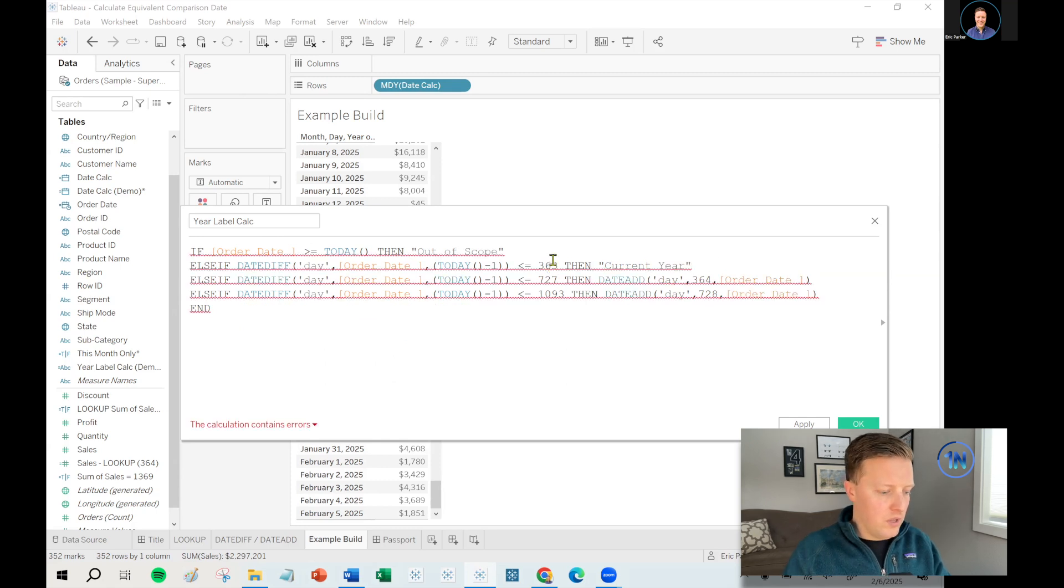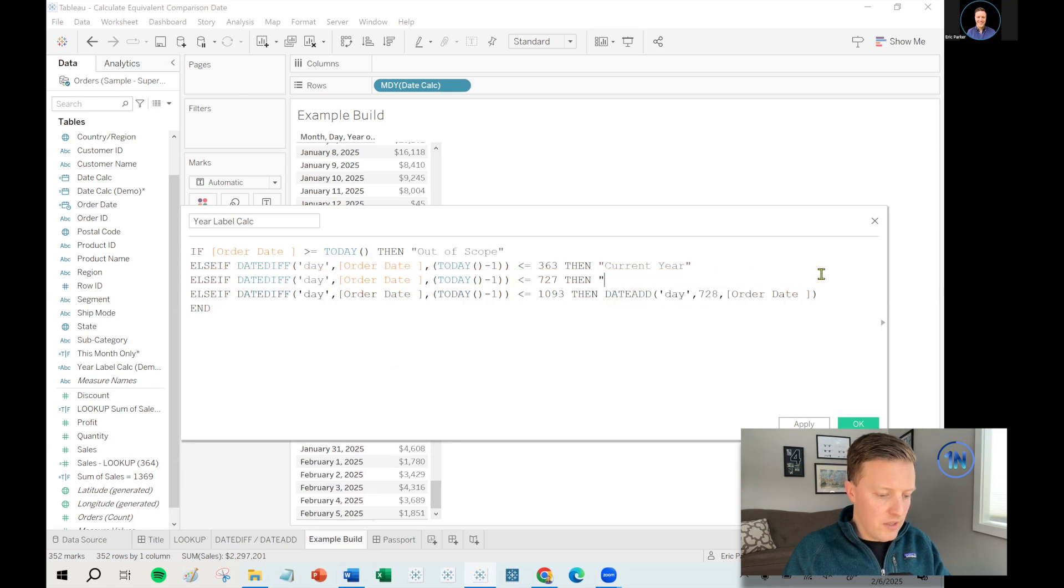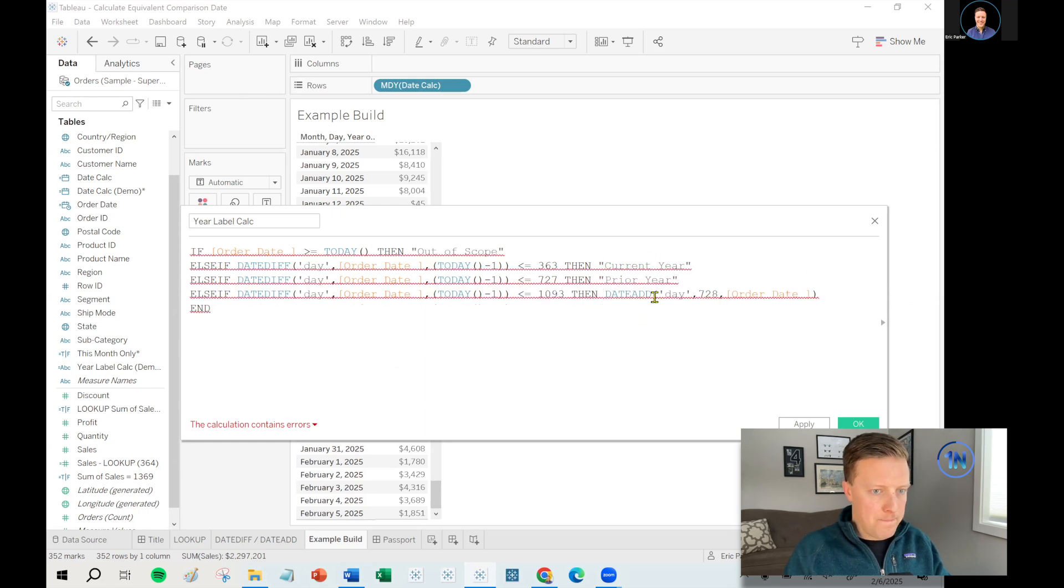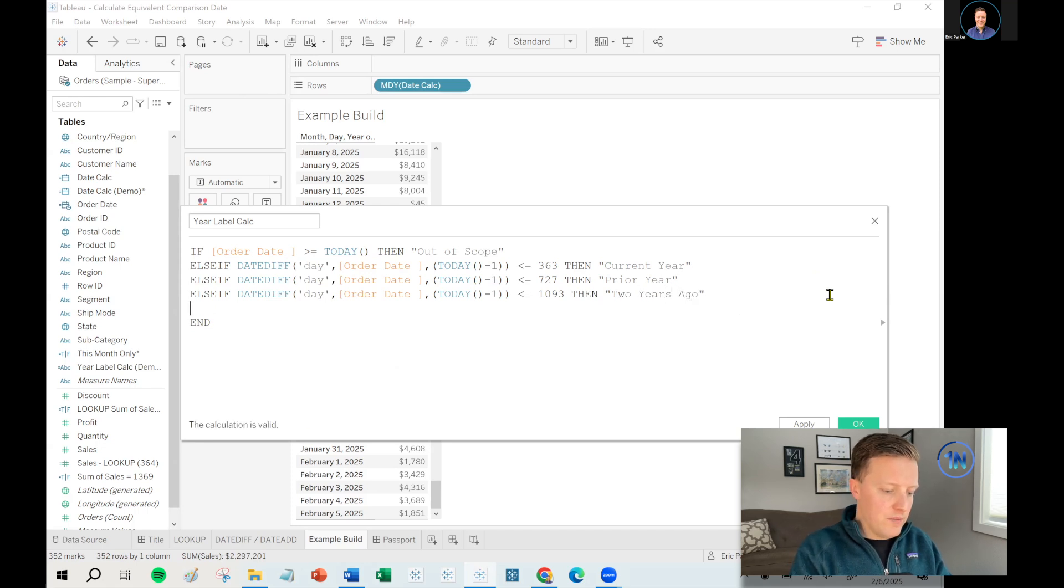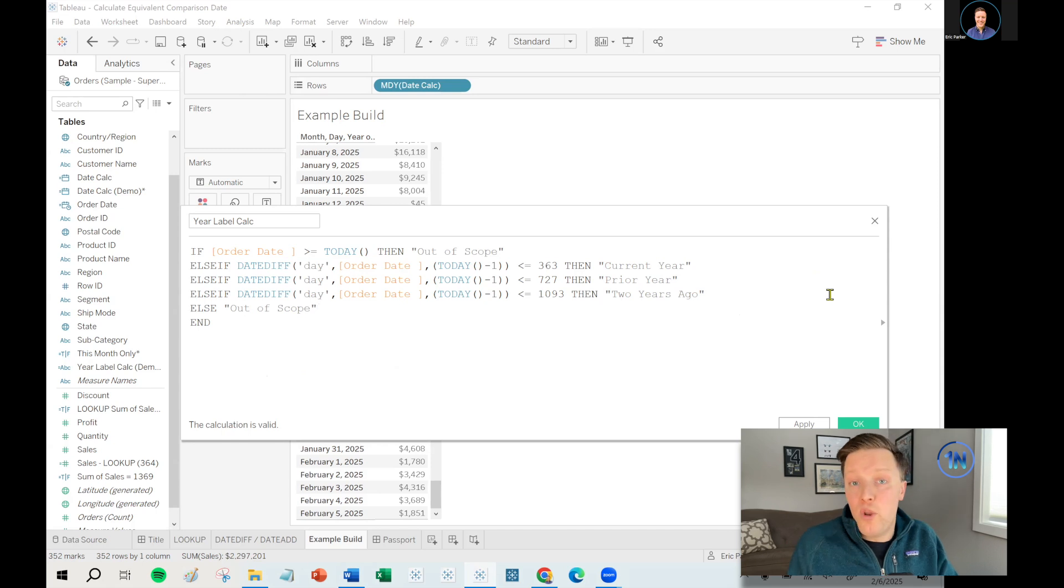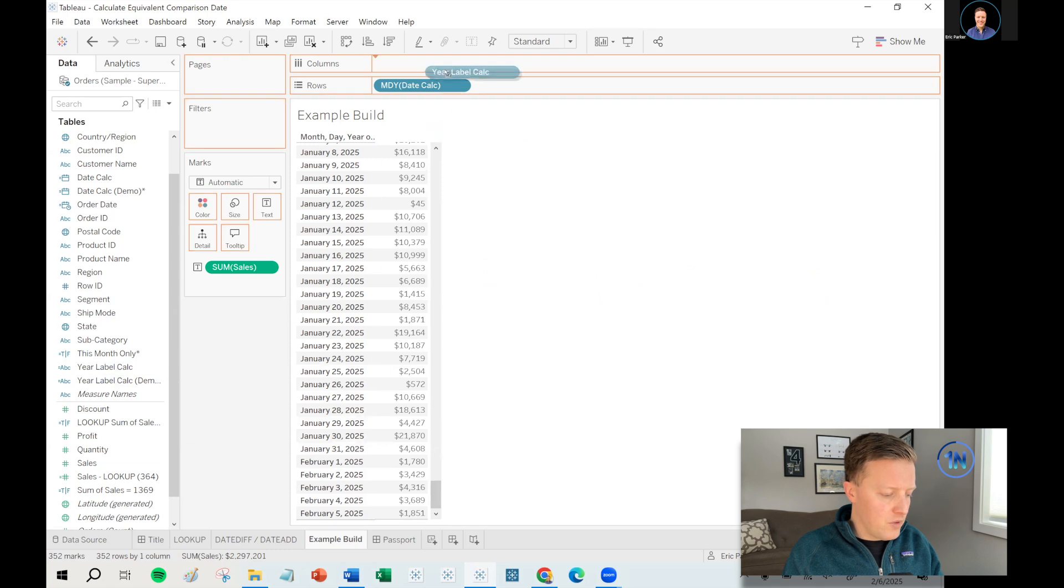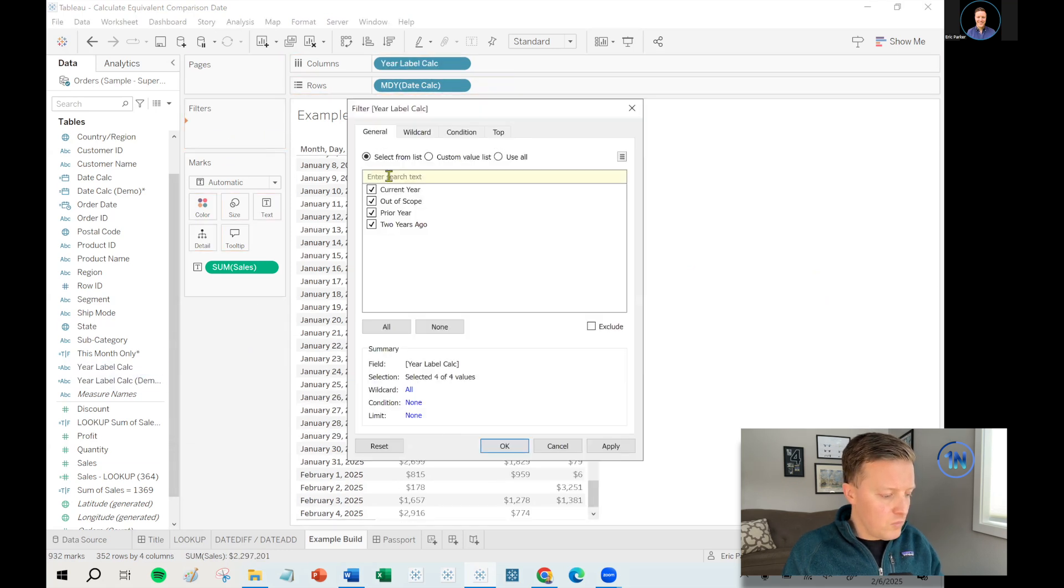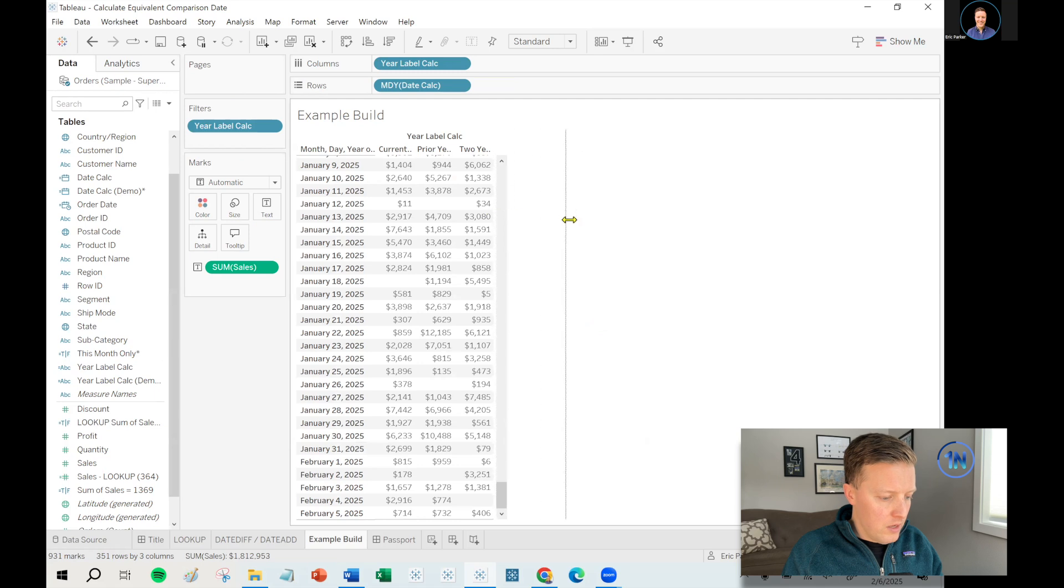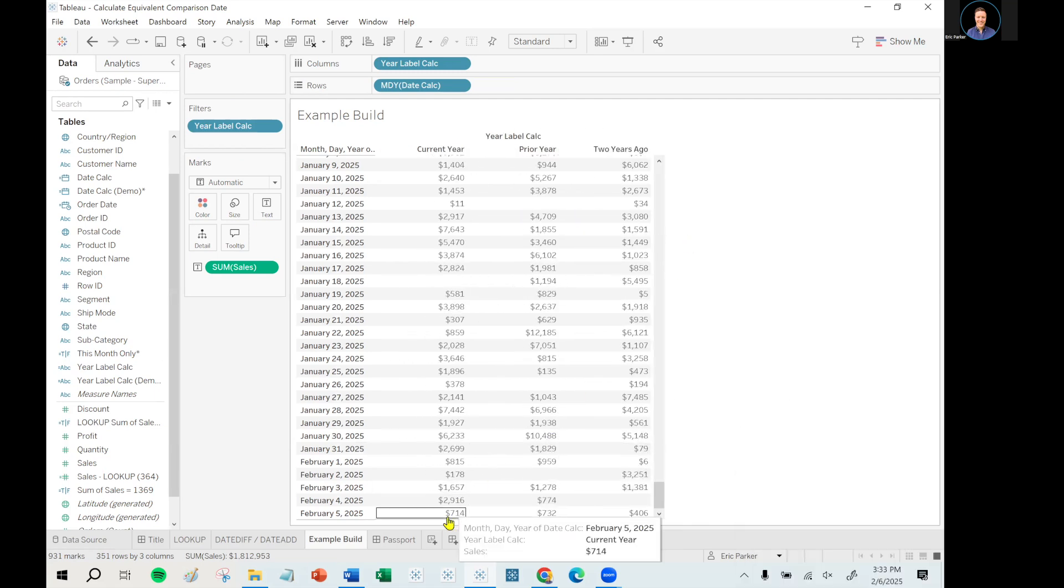Next up, otherwise, if it's 364 to 727, then we're talking about the prior year. And then if it's on up through 1093, then we're talking about two years ago. If it's more than 1093 days ago, then it's out of scope again. We're not going back that far for the sake of our analysis. Although if you want to have more than two comparison years, you could code more years onto the end of this. So let's put our year label calc on columns. Let's put a copy of it on filters and just exclude the out of scope because we're not going to be dealing with that right now.